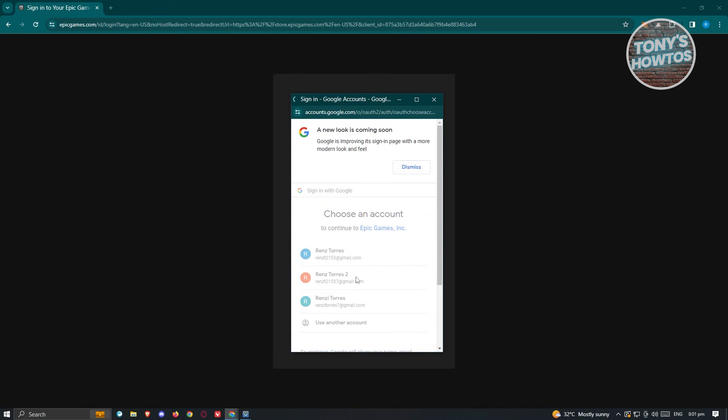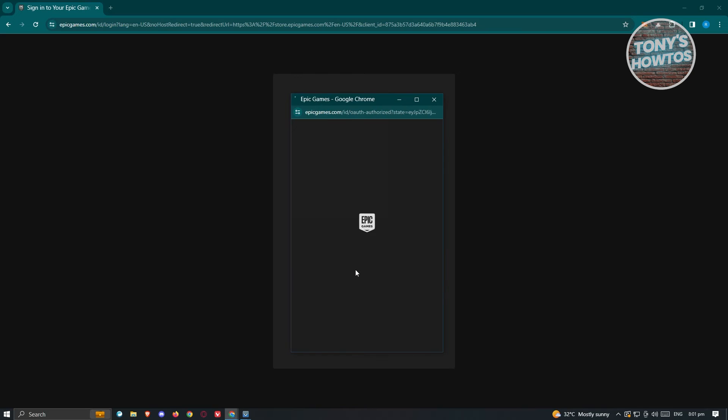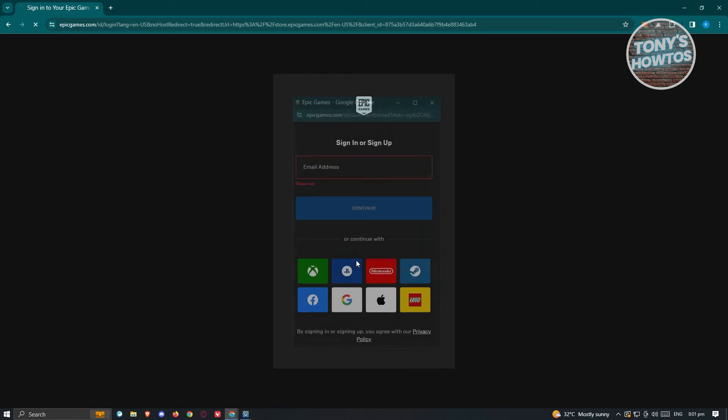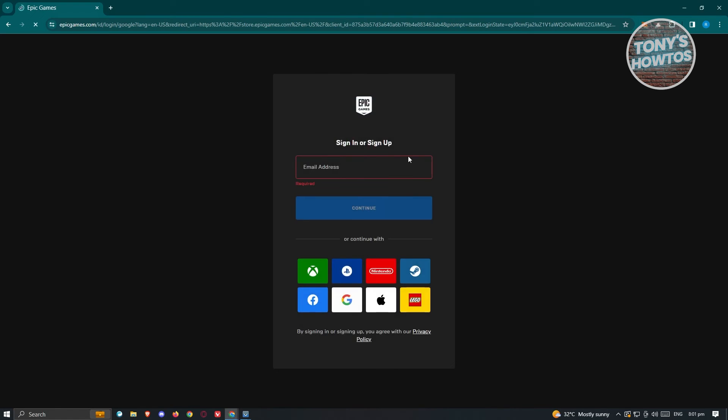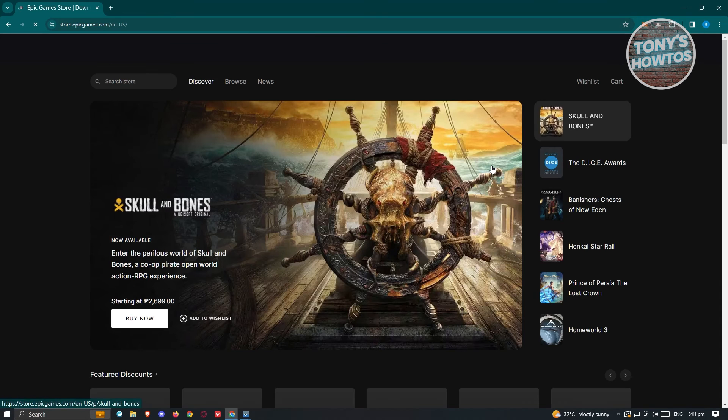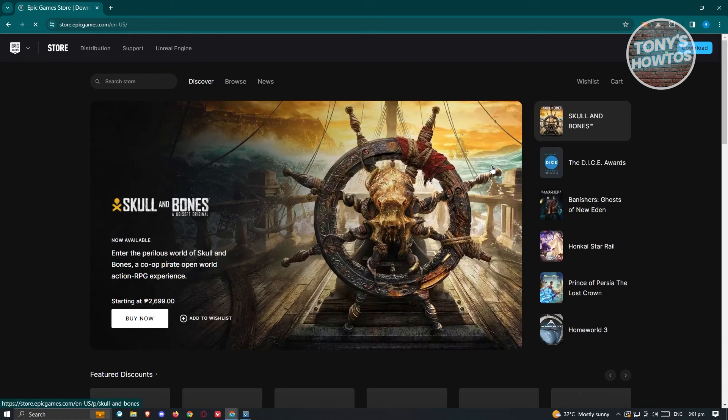Once you click on it, it should redirect you to another page which is going to reload your Epic Games account and initiate the login process.